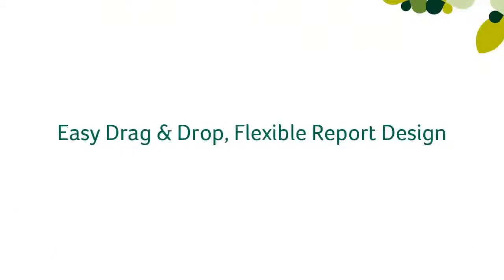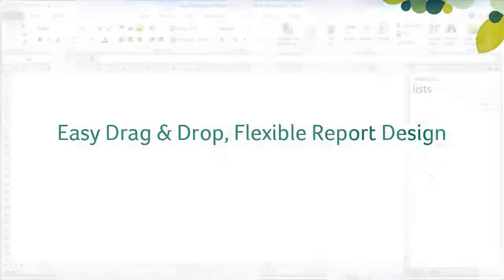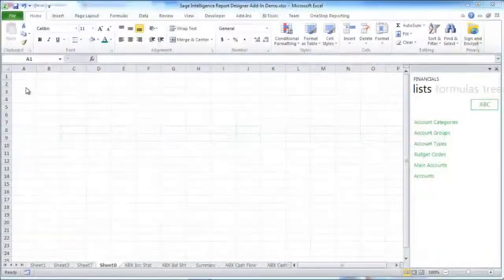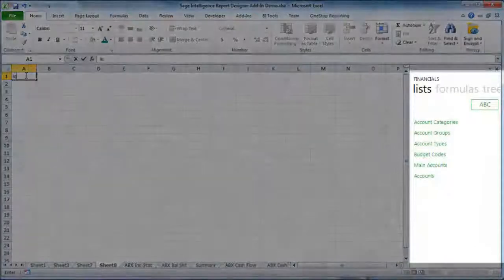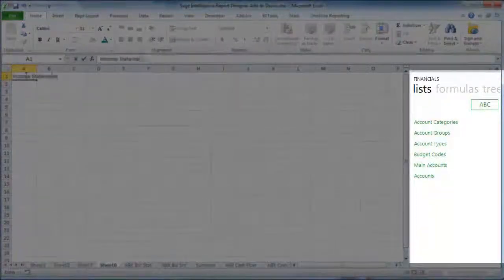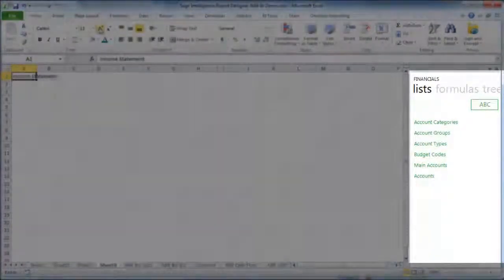Easy drag and drop flexible report design. The Report Designer add-in introduces a new task pane which appears on the right-hand side.